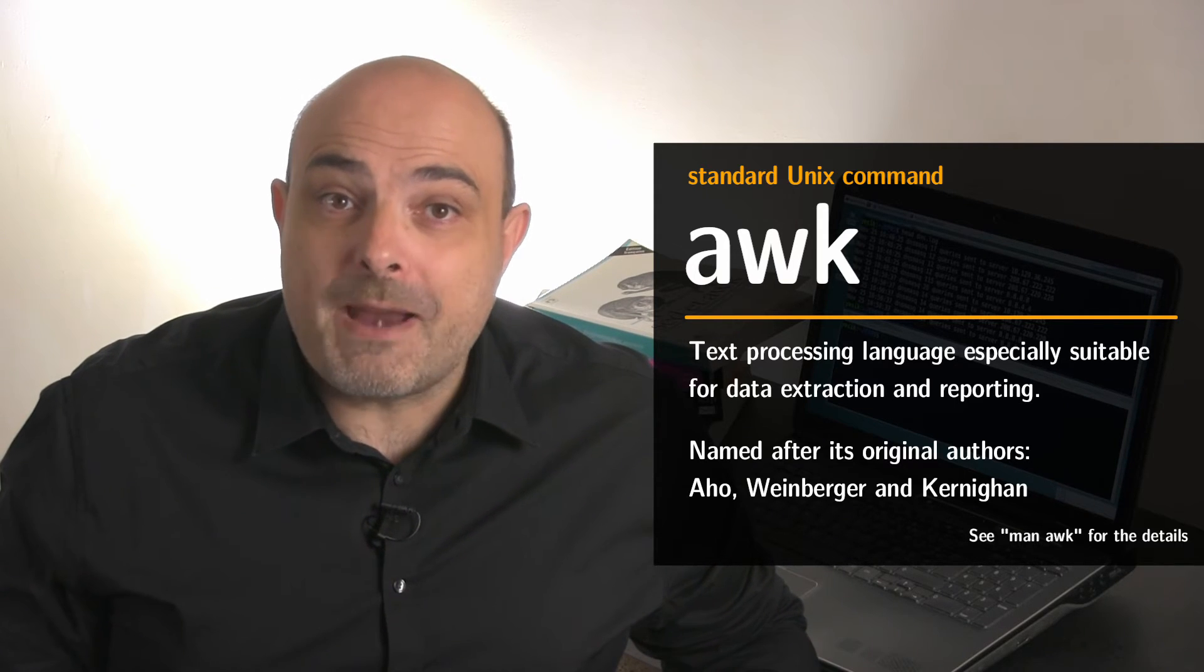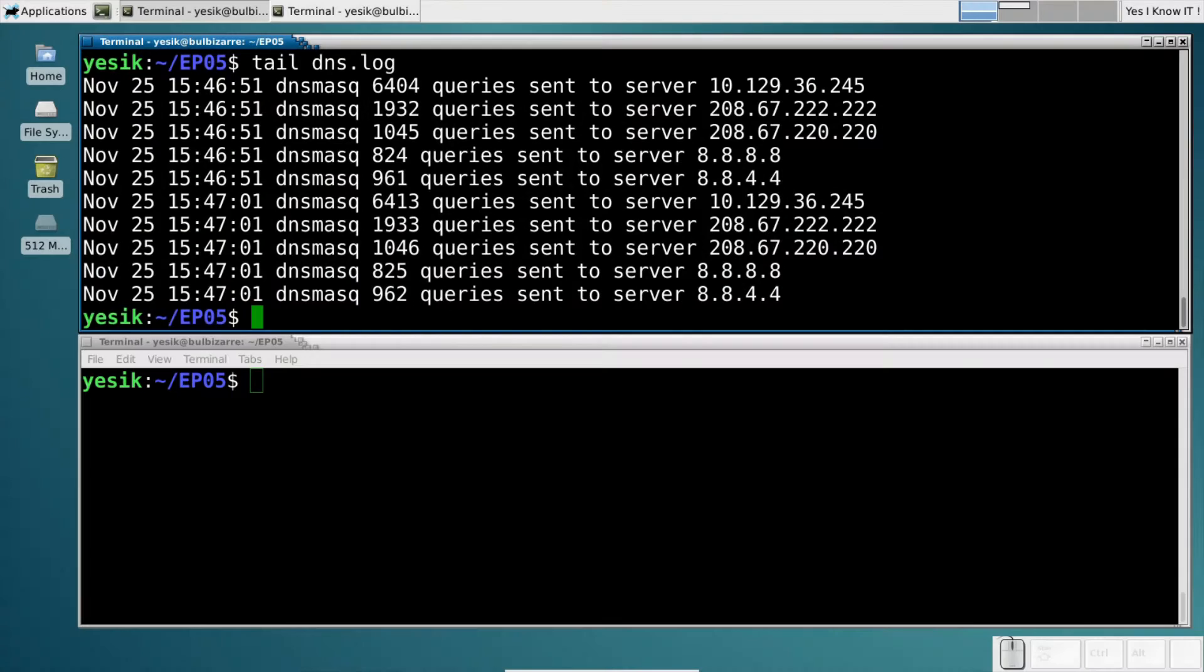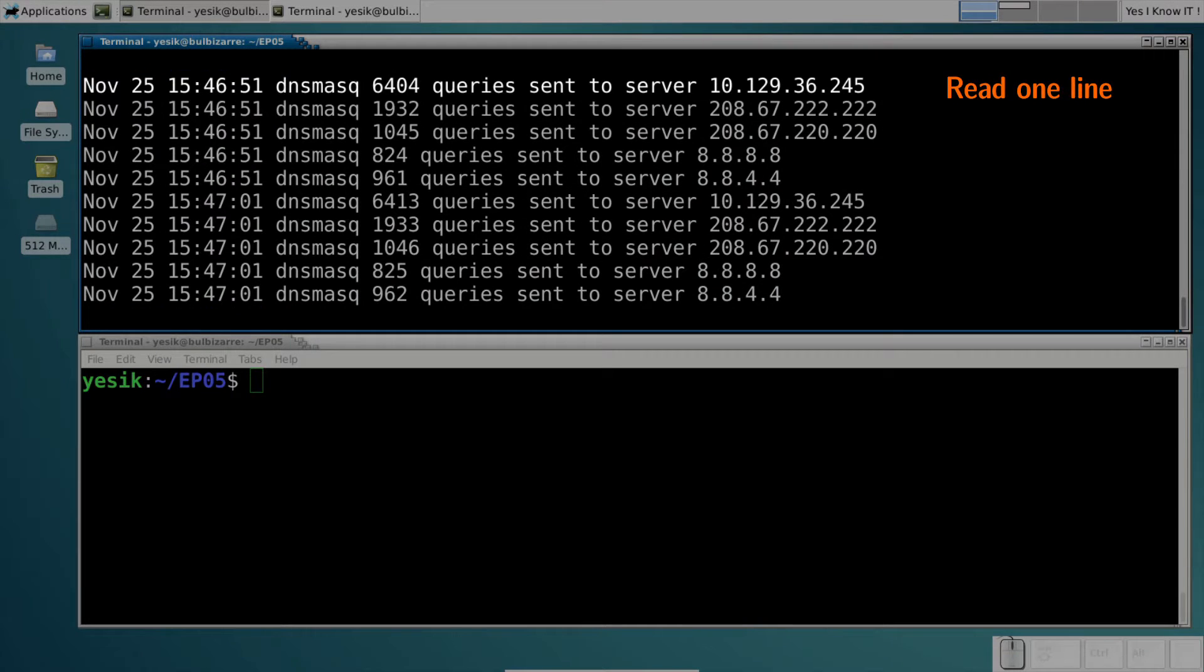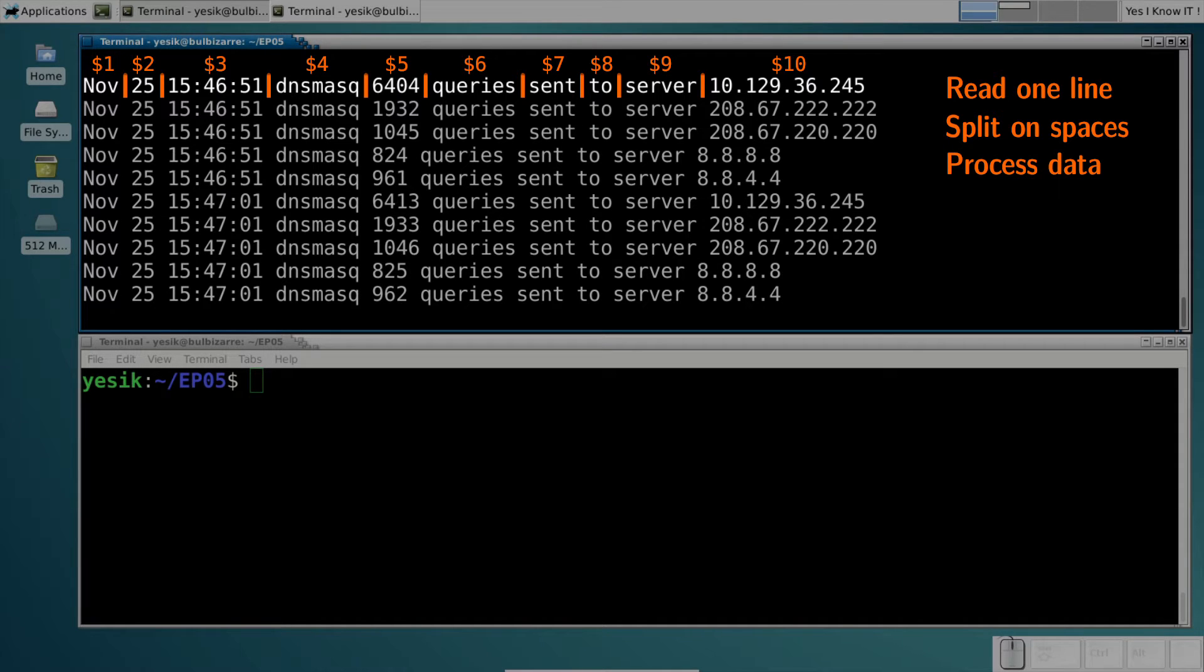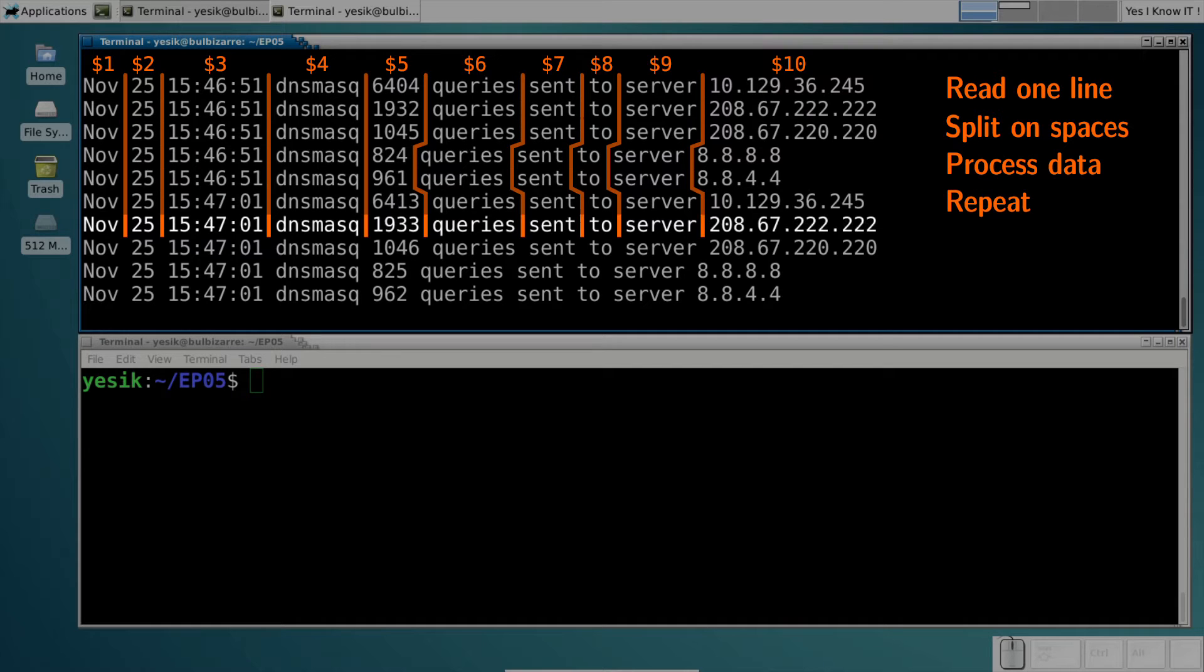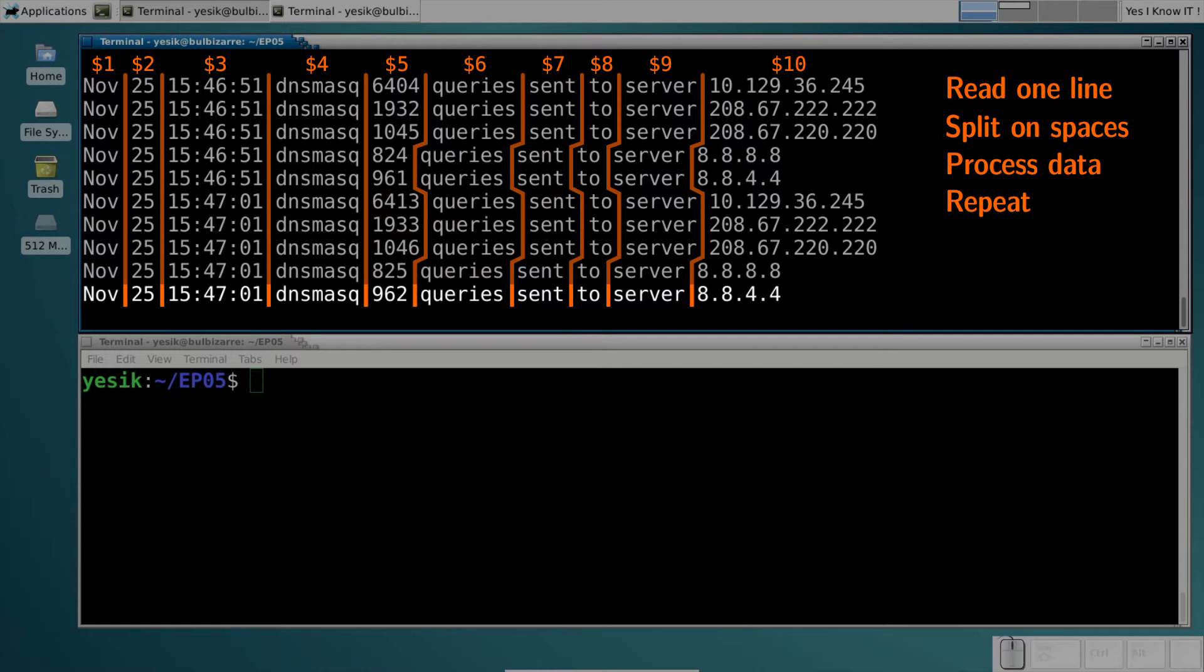AWK works by reading an input file line by line, splitting each line in several fields. After having read each line, AWK will execute a program given by the user on the data of that line, and it will repeat the process until all lines of the files have been handled.